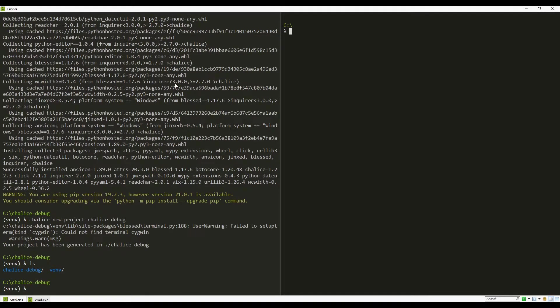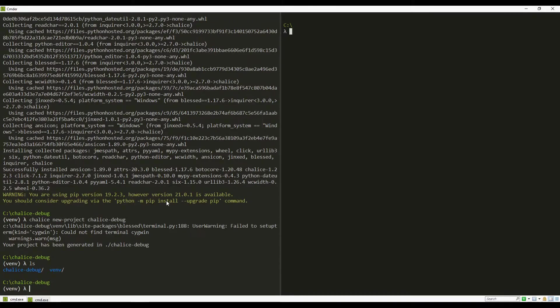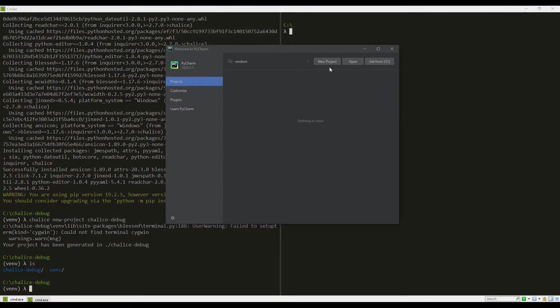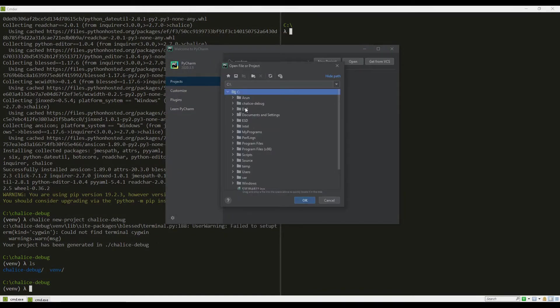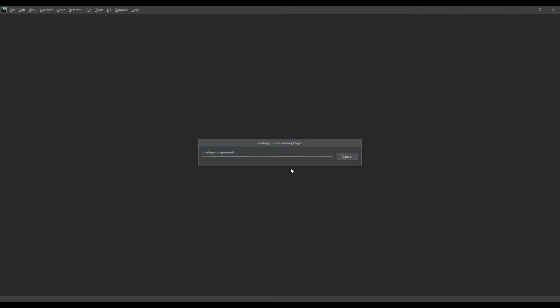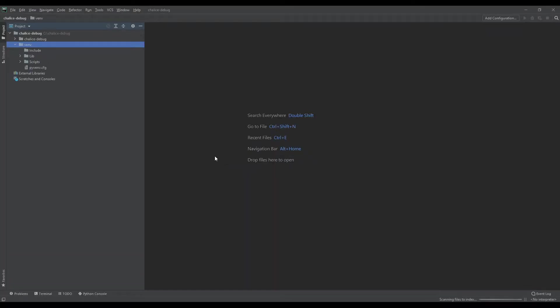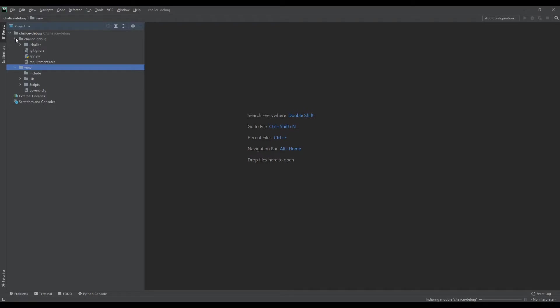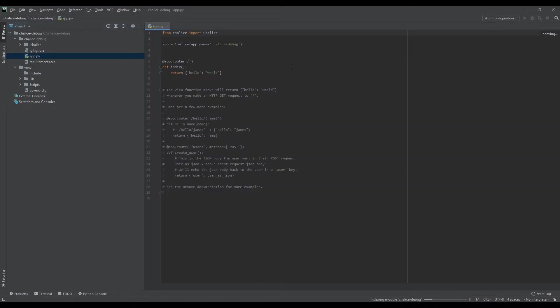Now we will open PyCharm and open this project. The project is open in PyCharm.